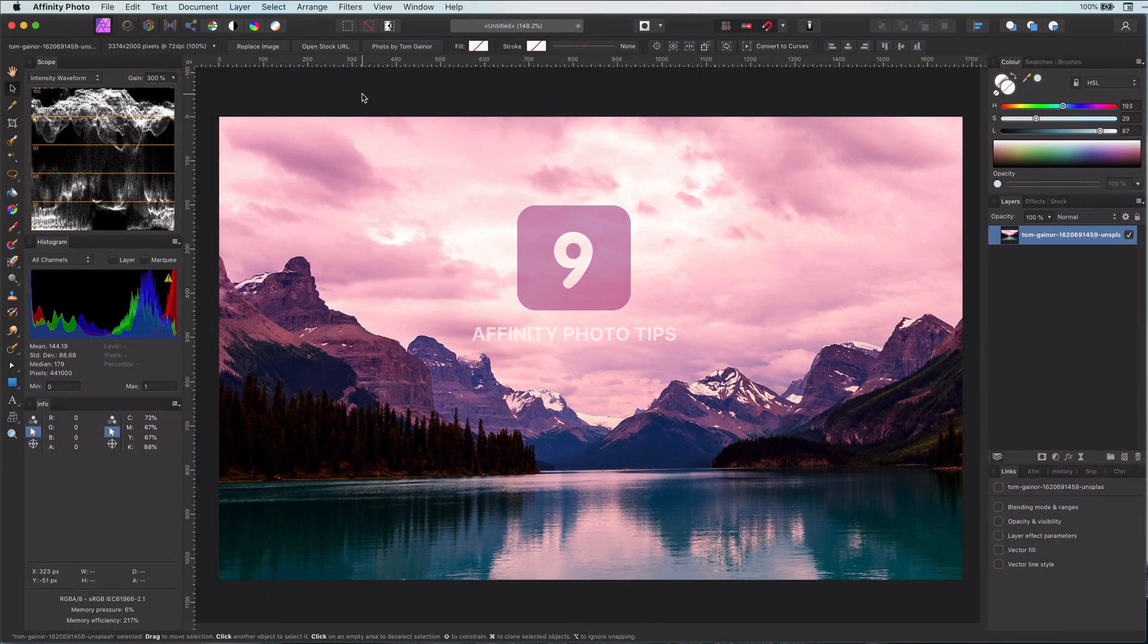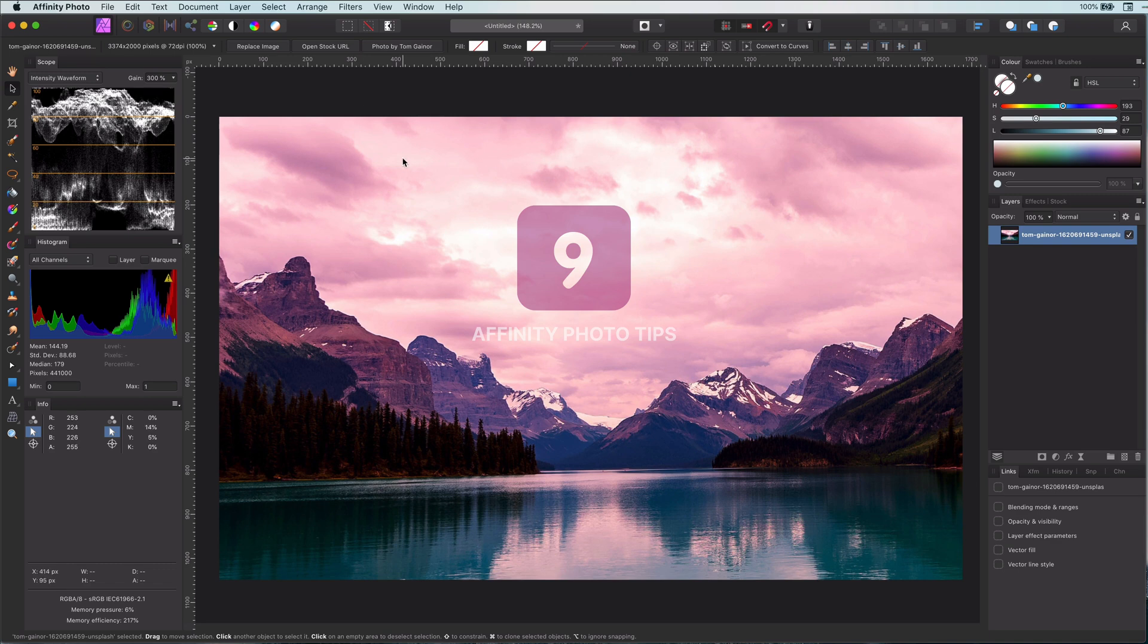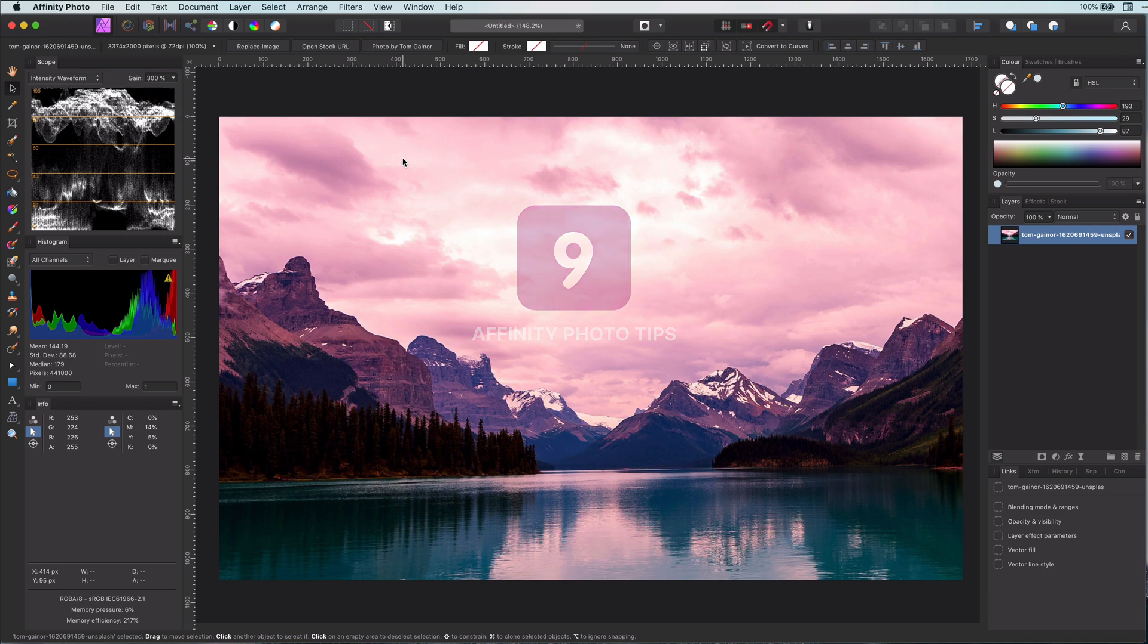Hi, welcome back. In this video I'm going to show you nine Affinity tips that you probably don't know. If you do, then consider this video as a refresher for you. Alright, let's get started.